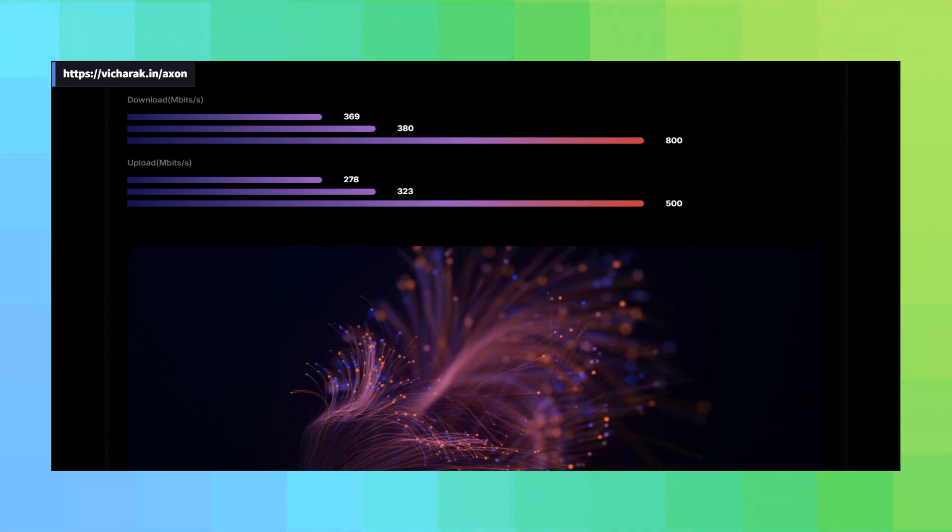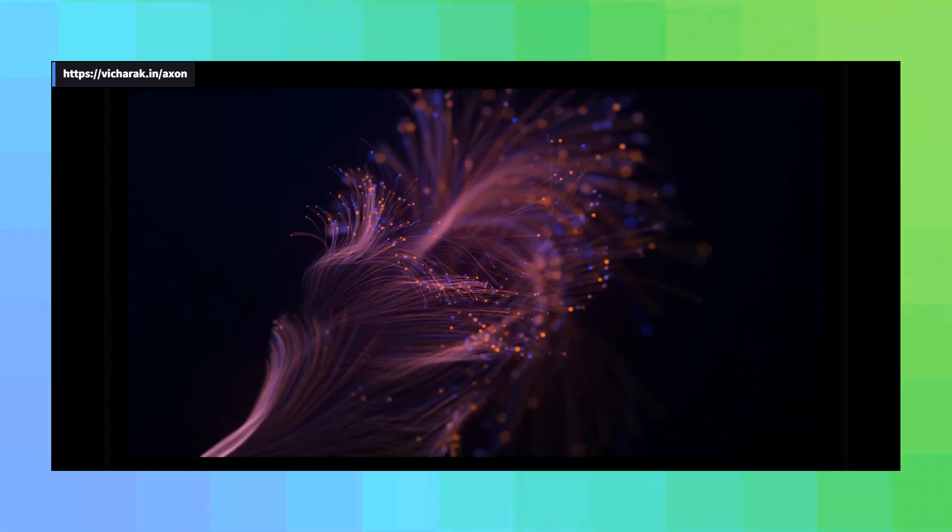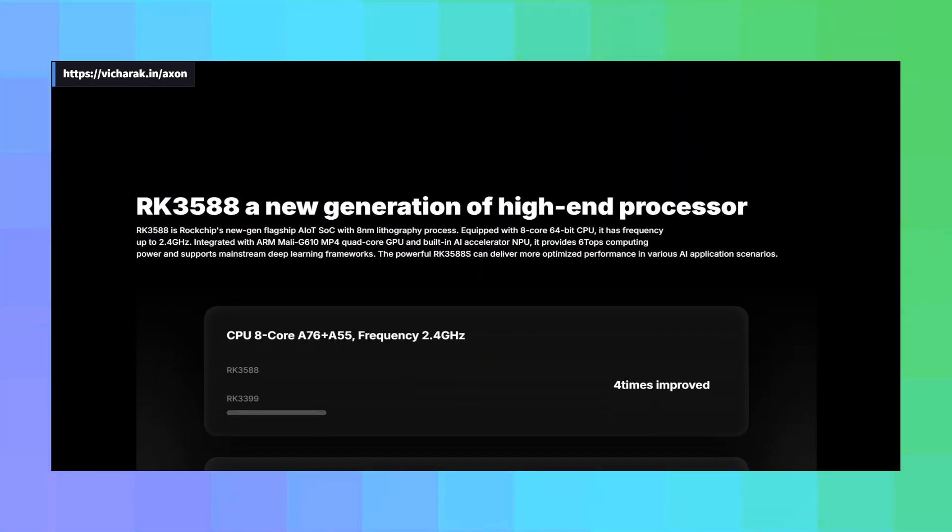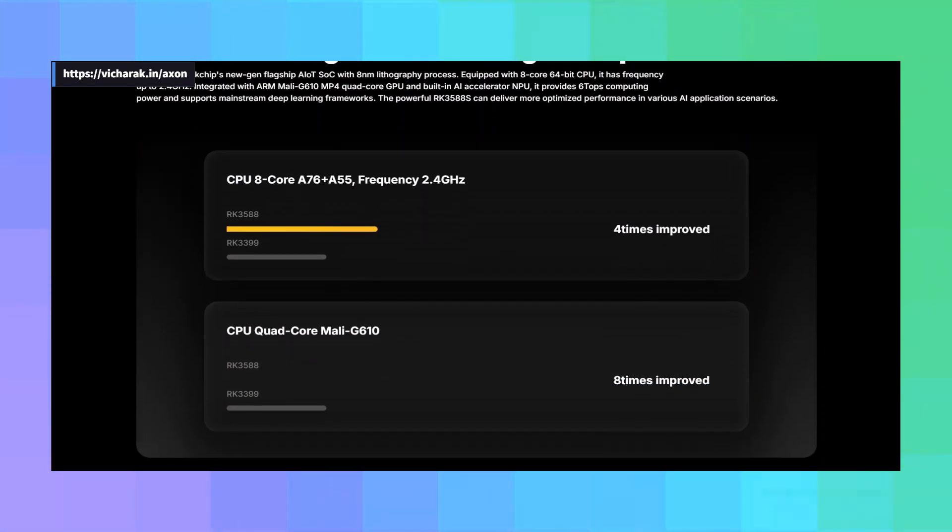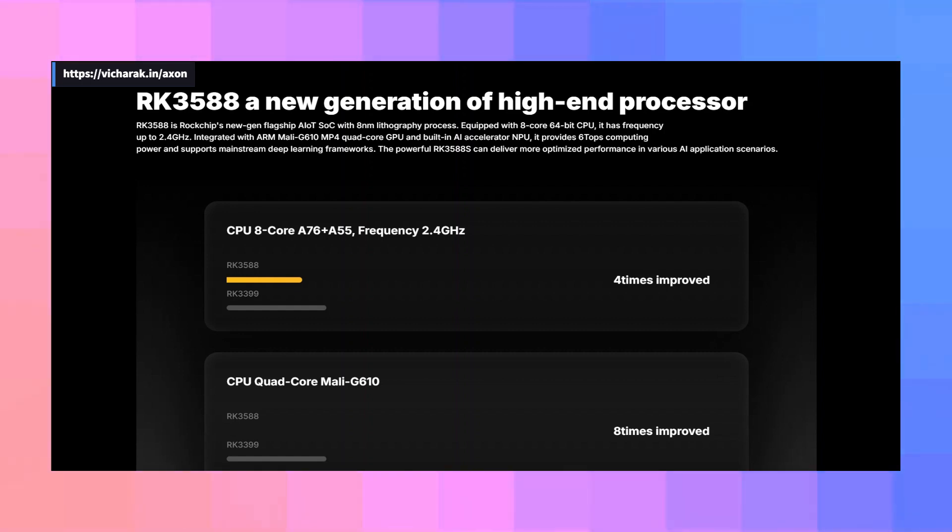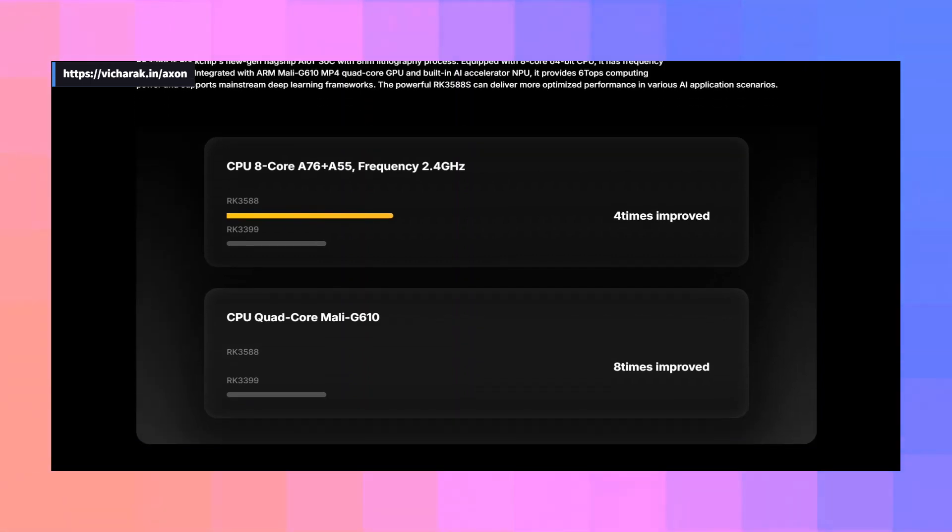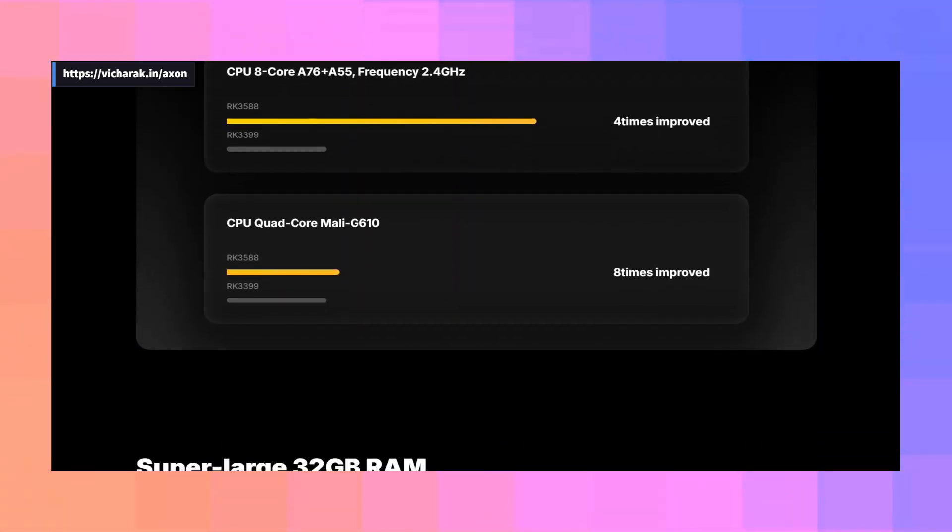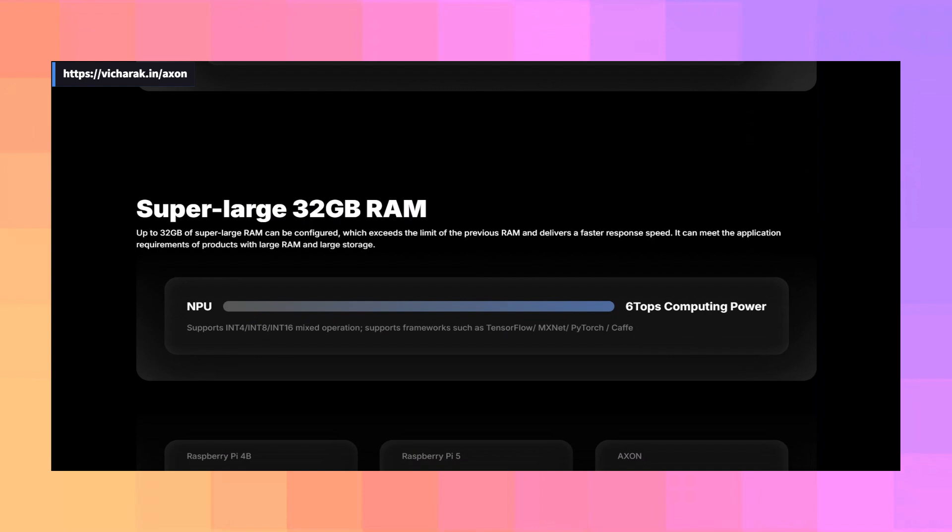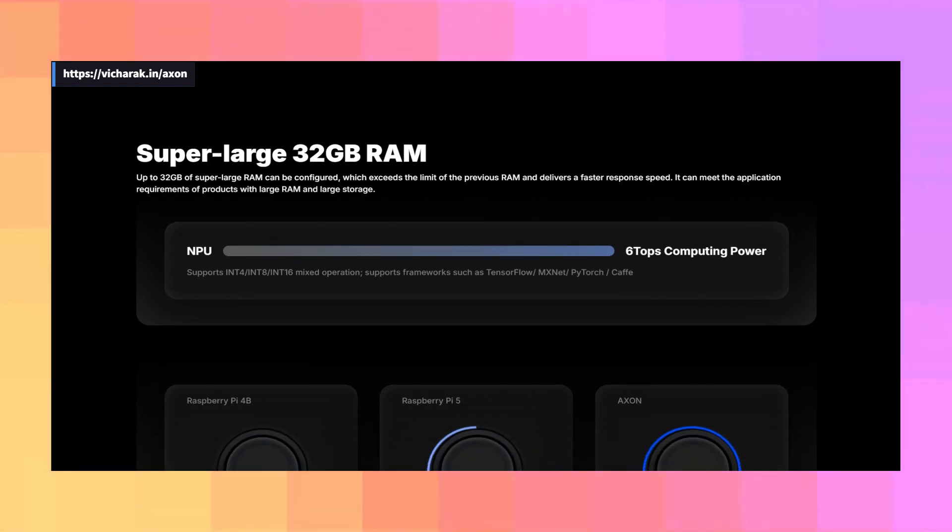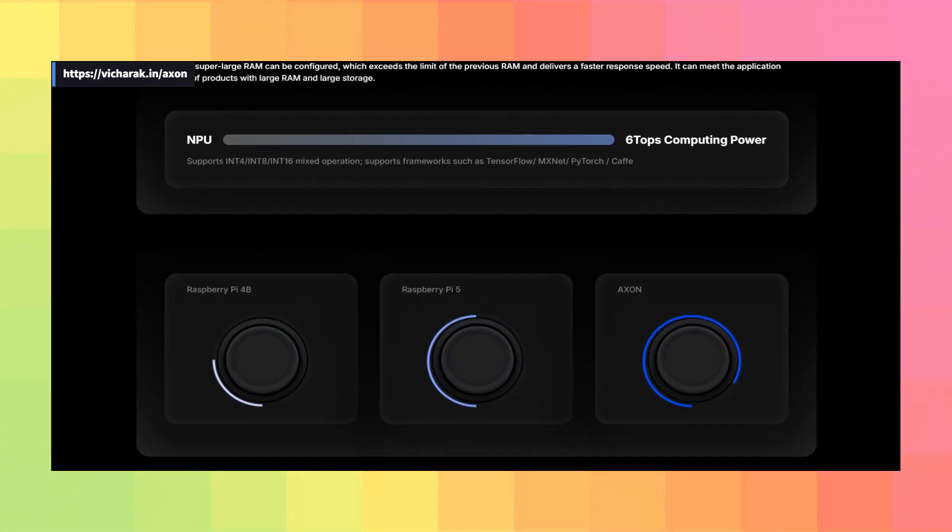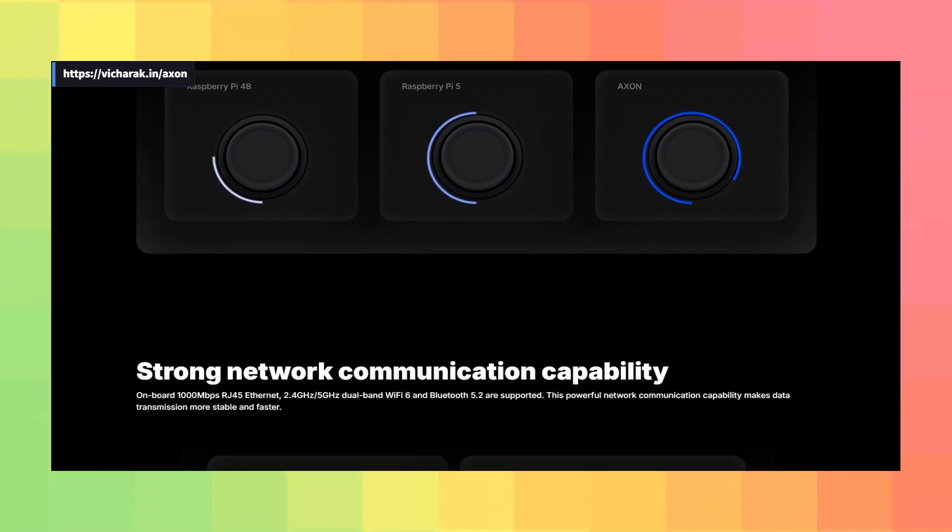And then the Pro version comes along with 16 gigabytes of the same RAM, but it is clocked at the same speed, and it has 64 gigabytes of eMMC 5.1. Now, if that is not enough for you, you can go all the way up to 32 gigabytes of LPDDR5 RAM, and 128 gigabytes of eMMC storage if you want to, but that's optional.